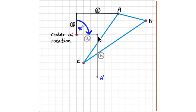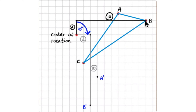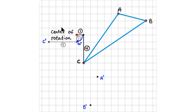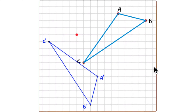Counting three units over and six units down places A prime. For B, count two units up and ten over, then rotate 90 degrees — B prime ends up two units over and ten units down. For C, one unit down and four units over becomes one unit over and four units down. The three pieces of information you need are: center of rotation, angle of rotation (90 degrees), and direction — in this case, clockwise.